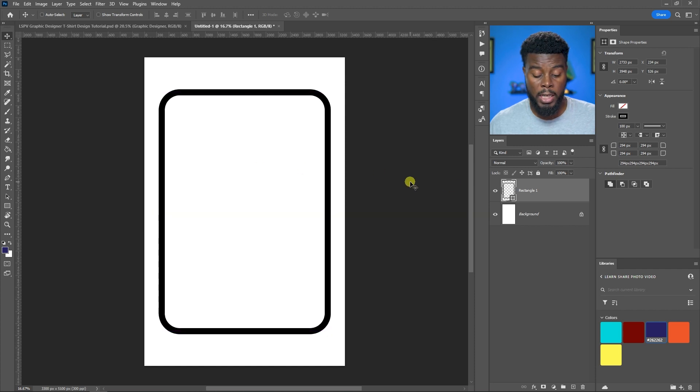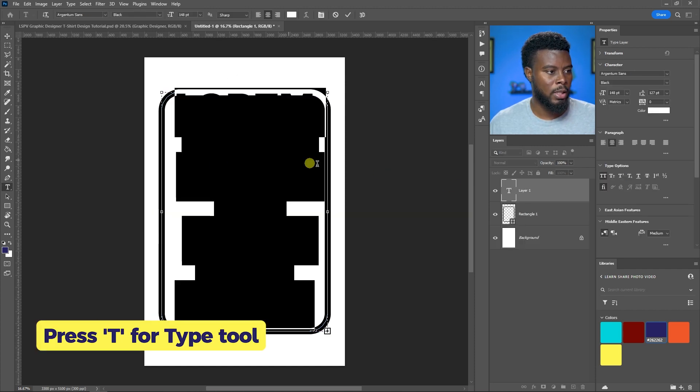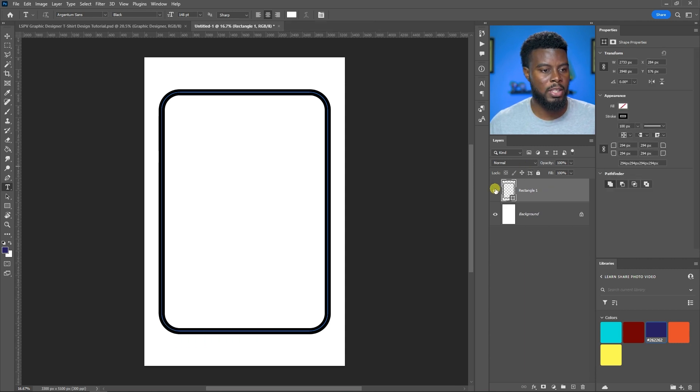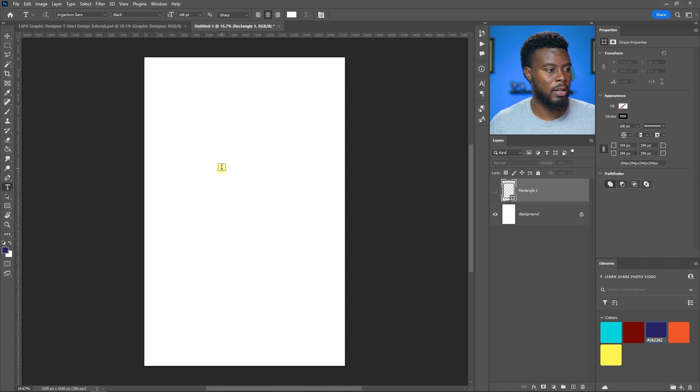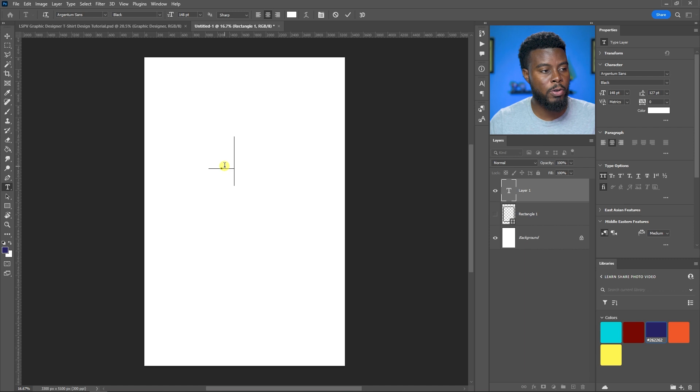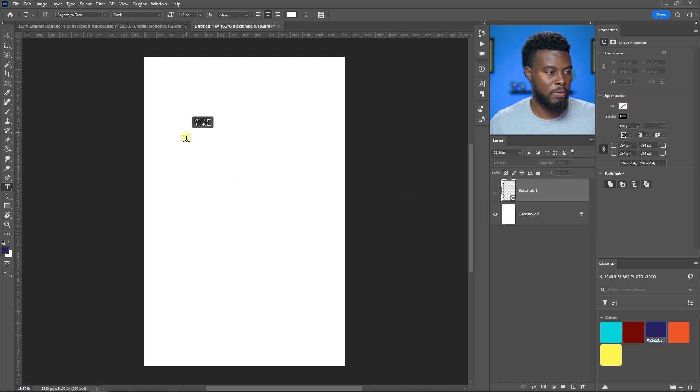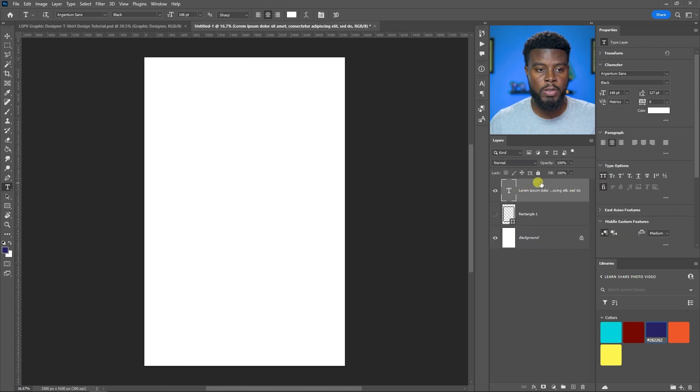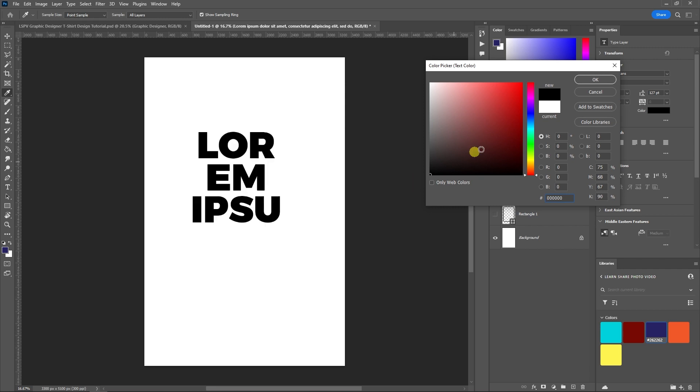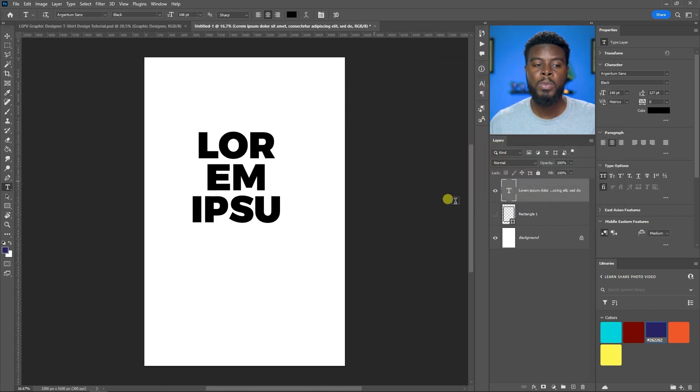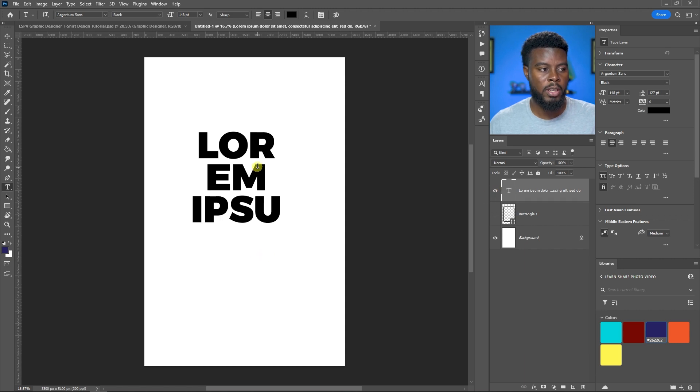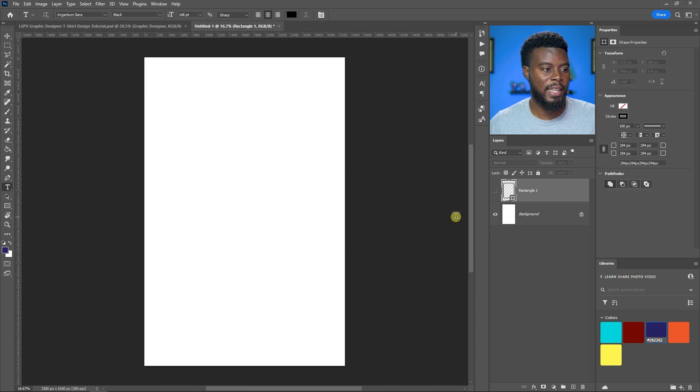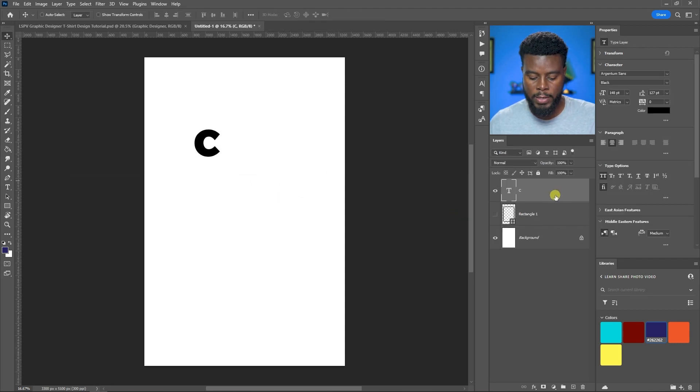I'm going to hit T for the type tool. You can do this two ways: type the text within a bounding box, or type the letters individually and then align them. Let's do that method because it's a little more intricate. Let me hit C, Control J to duplicate, change it to R, then E.